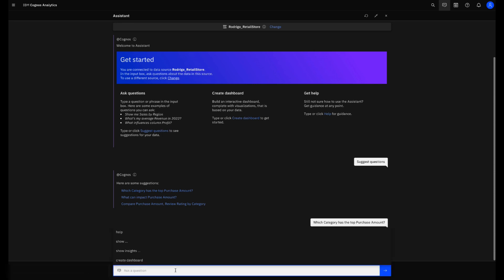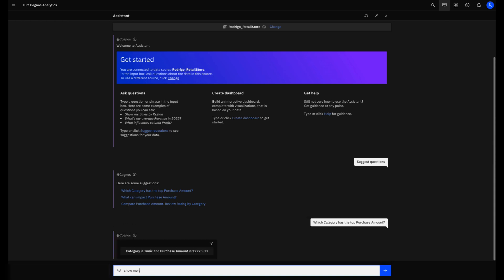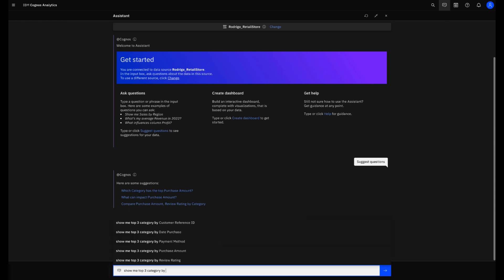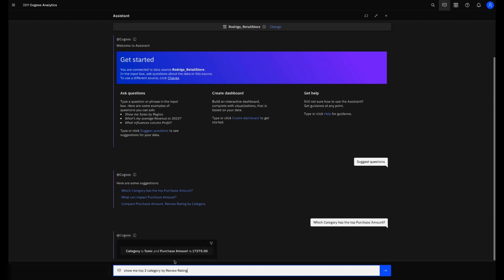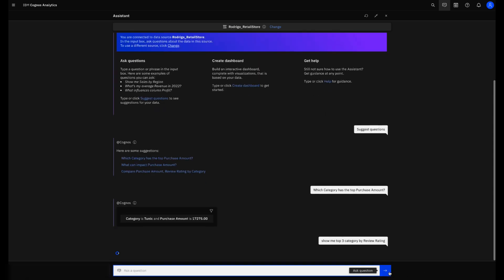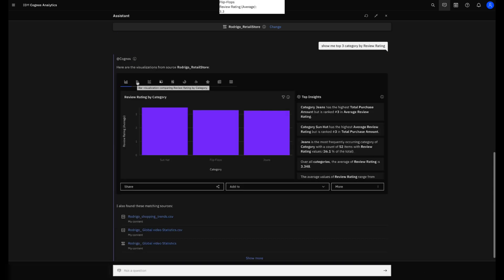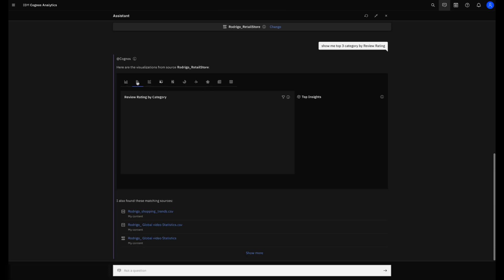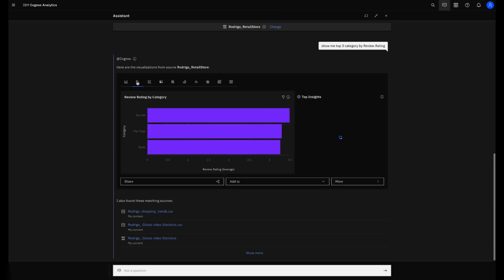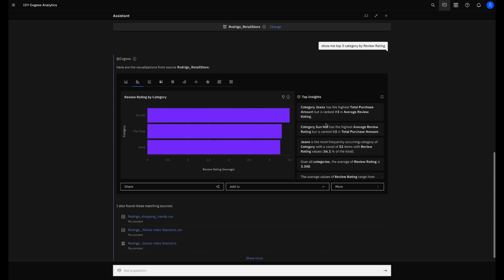Now let me try another one. Show me top 3 category by review rating. And the Assistant creates an answer with a chart that I can change with just one click if I prefer another one and also some narrative insights to explain this chart.